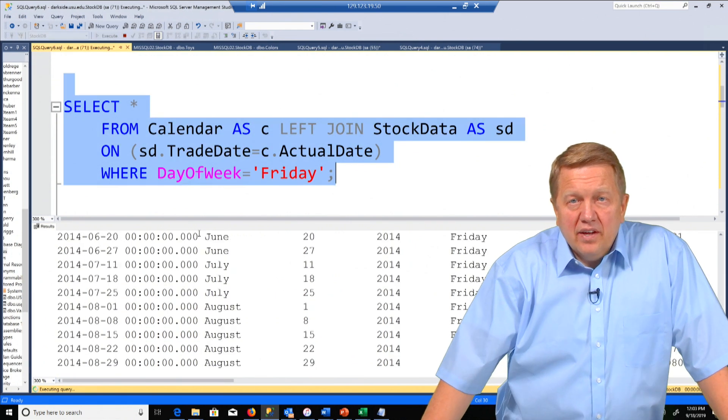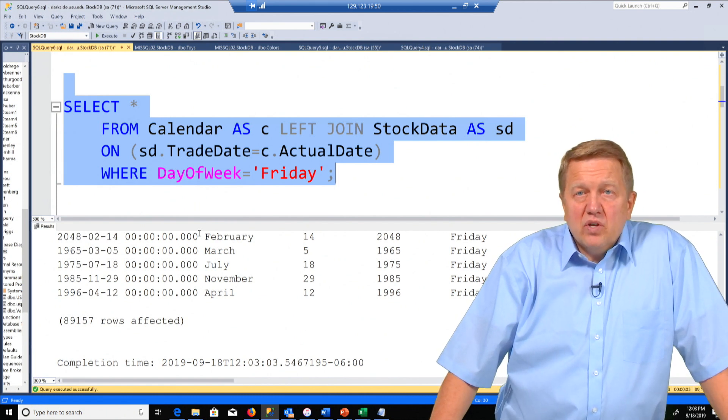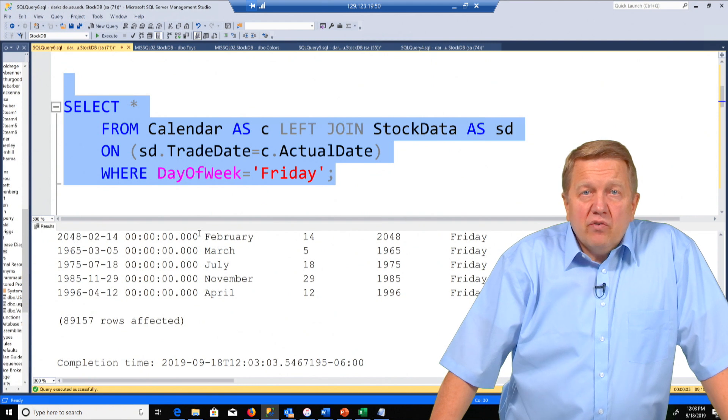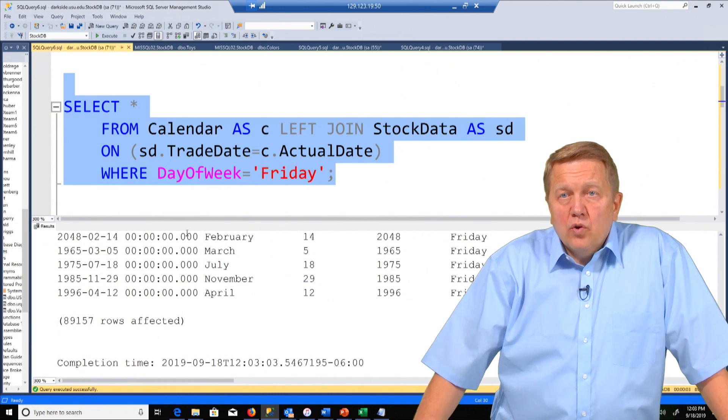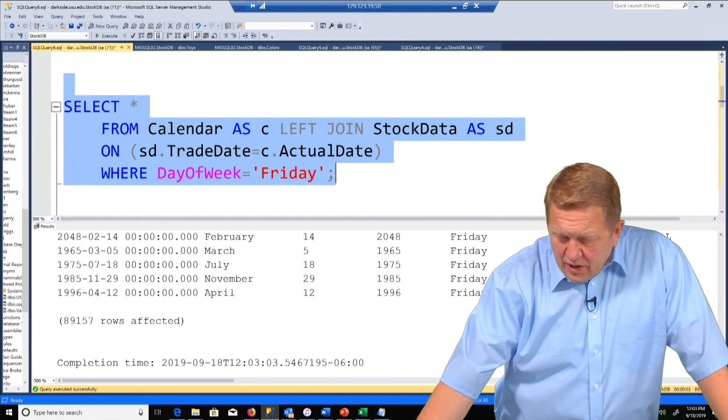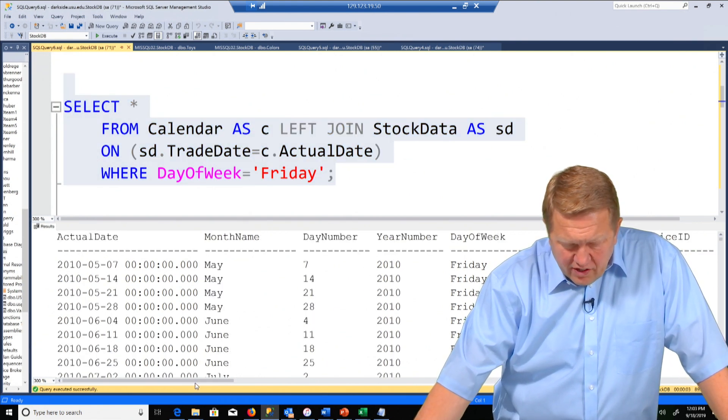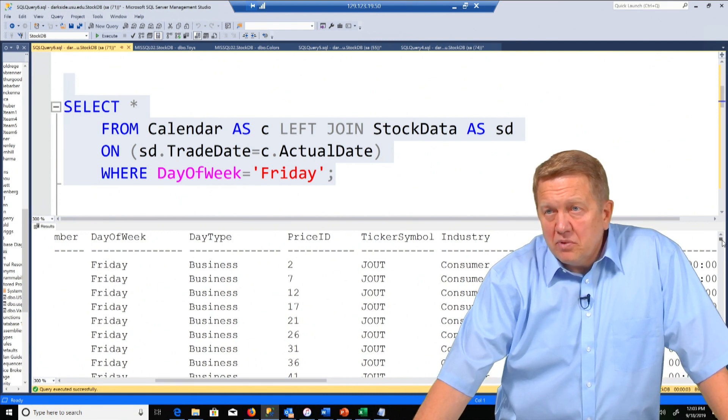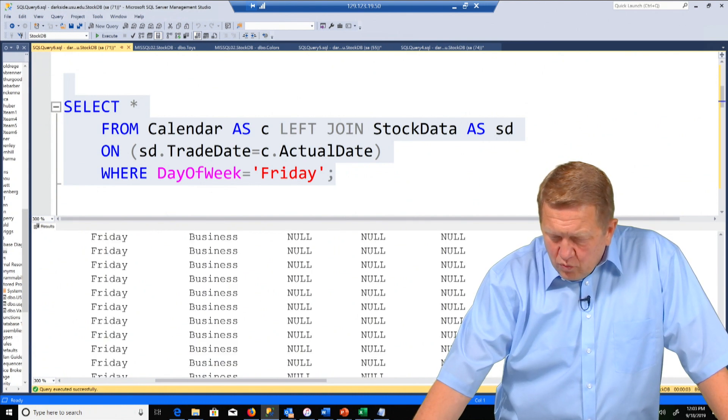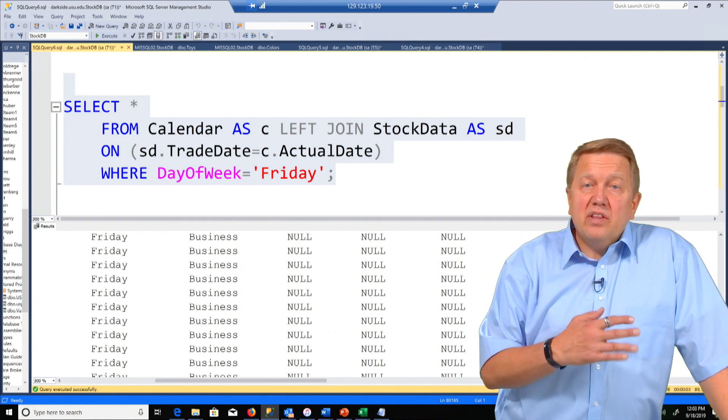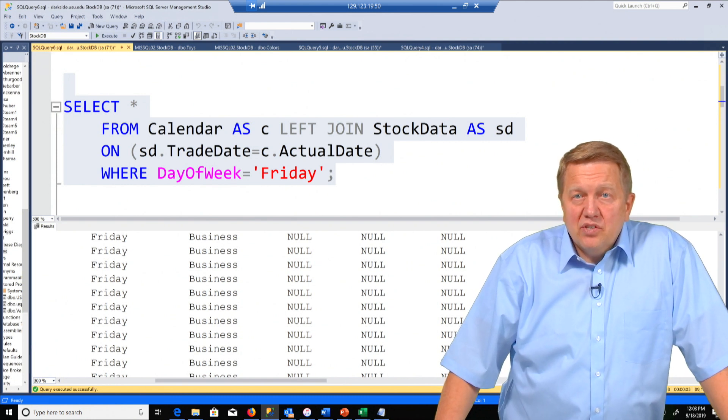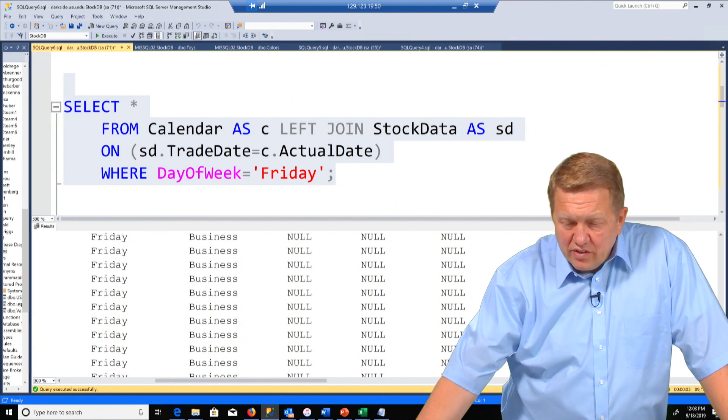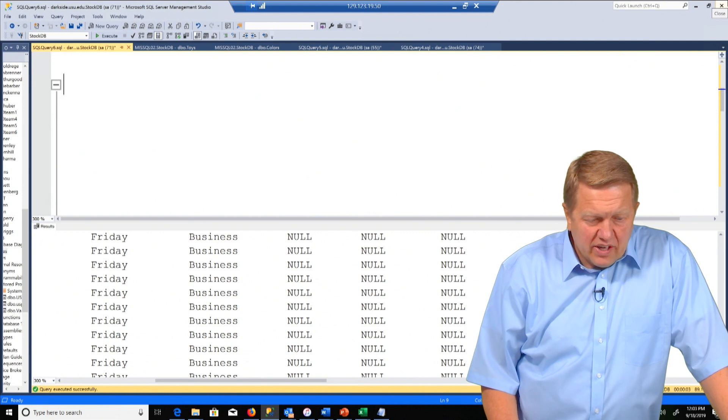And we go through. We see only Fridays show up and we have 89,157 rows. So we listed every row in the calendar table and only matches to the stock data. But you'll notice that we have just Fridays. Notice here in the far columns where we have something for ticker symbol industry and trade date there was a match. But down here where it just says null, that means there's no matches. So we had everything from the one side and sometimes we had matches on the stock data side and sometimes we didn't. Nice. Let's go to our next question.